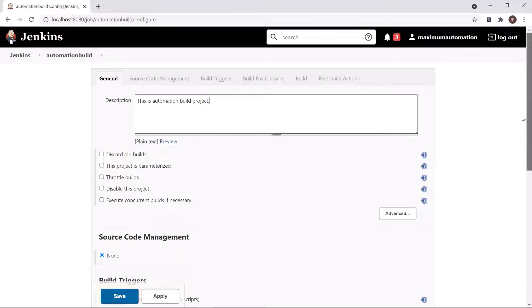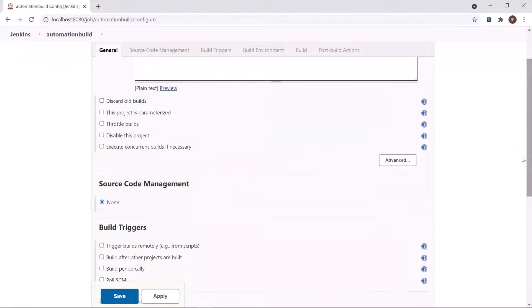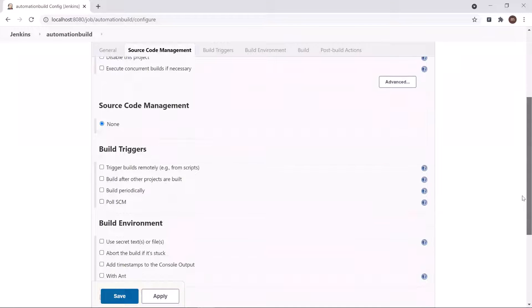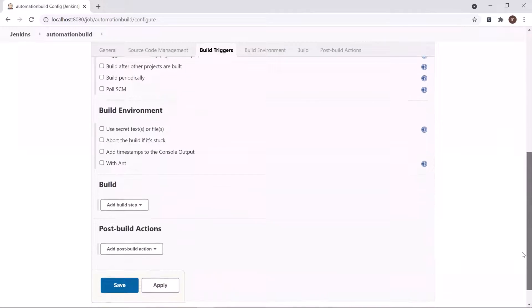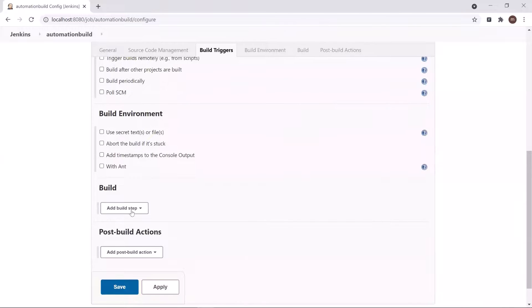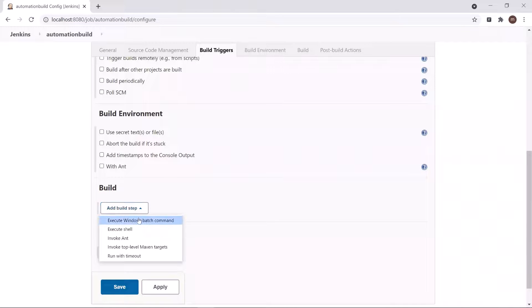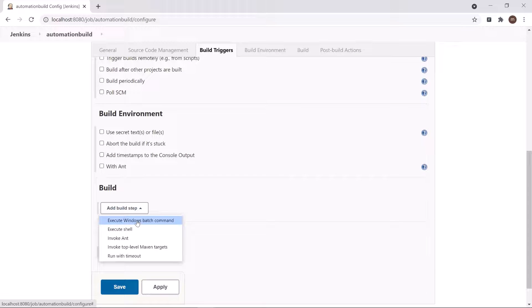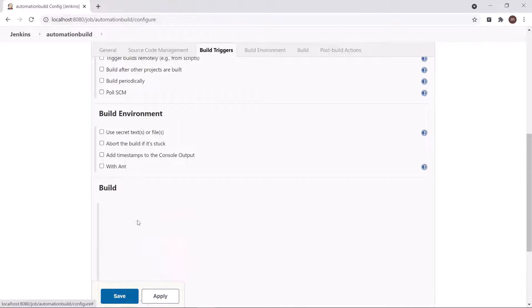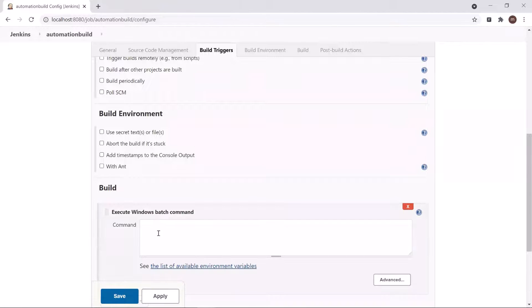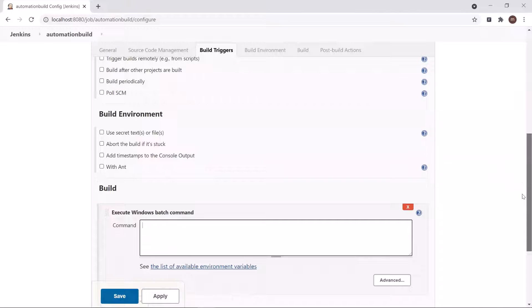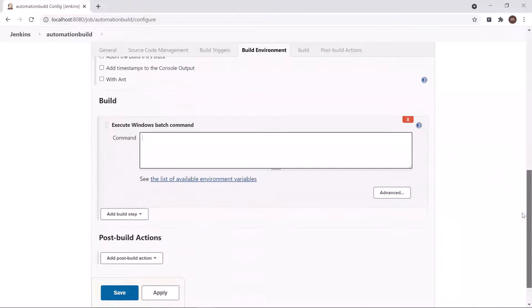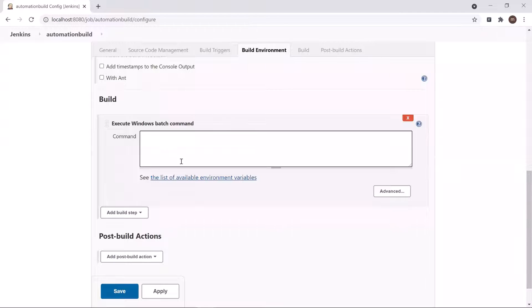Then you can go to the Build section and then can add a build step. So you can select any of the items from the list. Currently I'm going to select Execute Windows Batch Command. Based upon the way you want to invoke your automation project, you can select the item from the list.